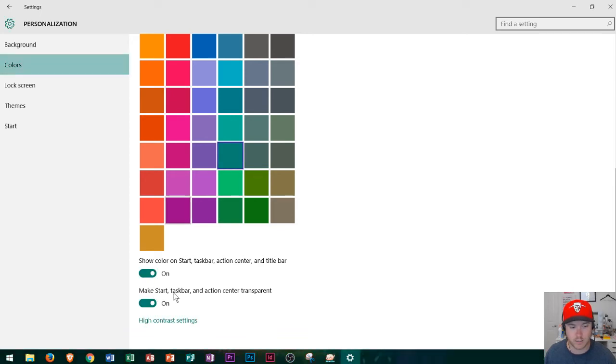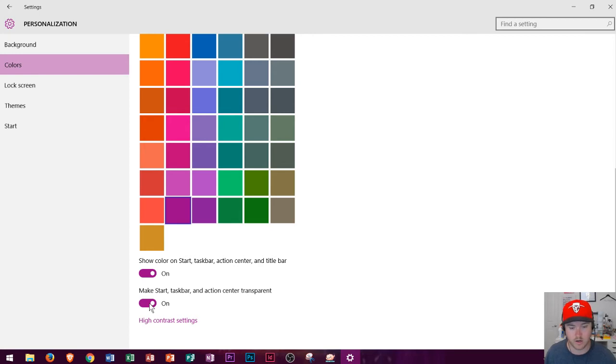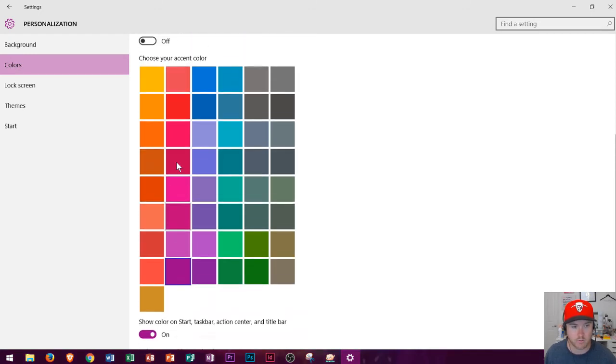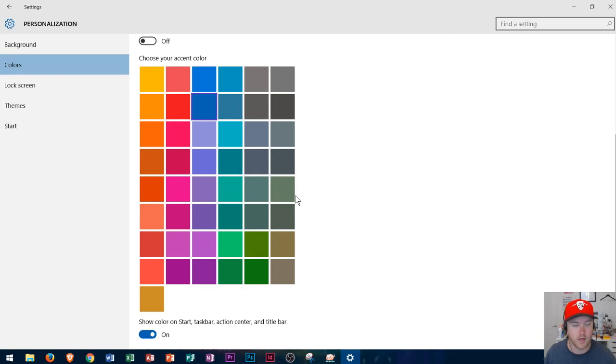And then it says make the taskbar and action center transparent. If I turn this off it will make it transparent so that I can no longer see my background showing through. So I'm gonna change mine to say this blue color right here and so now that's how it all looks.